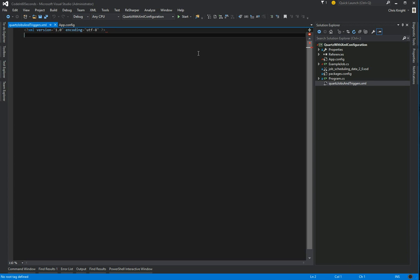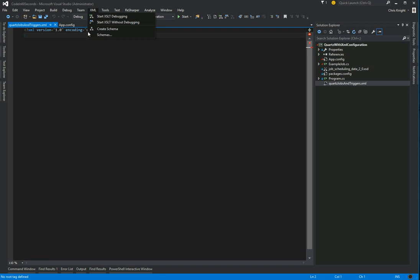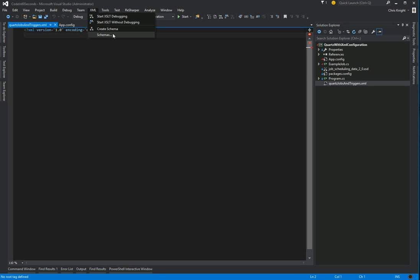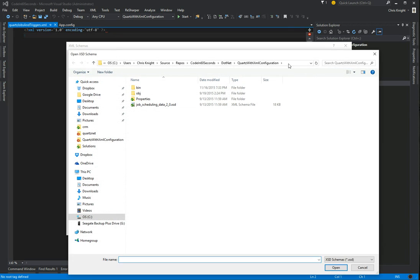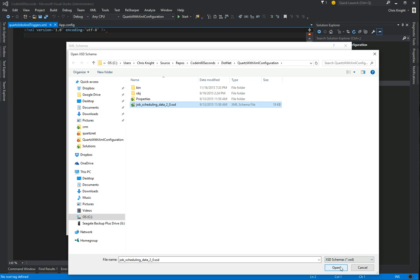One nice thing if you got Quartz.net from NuGet is it also installs this XSD XML schema file which can be used to give you IntelliSense within Visual Studio. So let's go ahead and add that to Visual Studio, tell Visual Studio to use it. If we have our XML file open, we can just go to XML and Schemas, click on Add, browse to where the schema file is, open, and we see that it's going to be used here, and click OK.